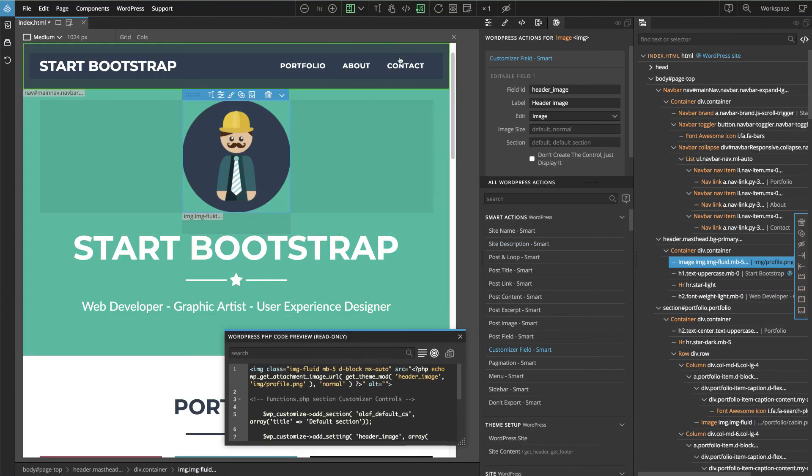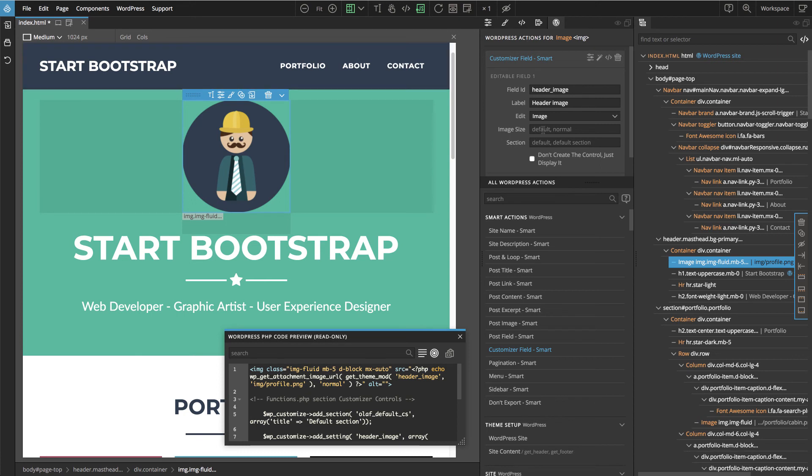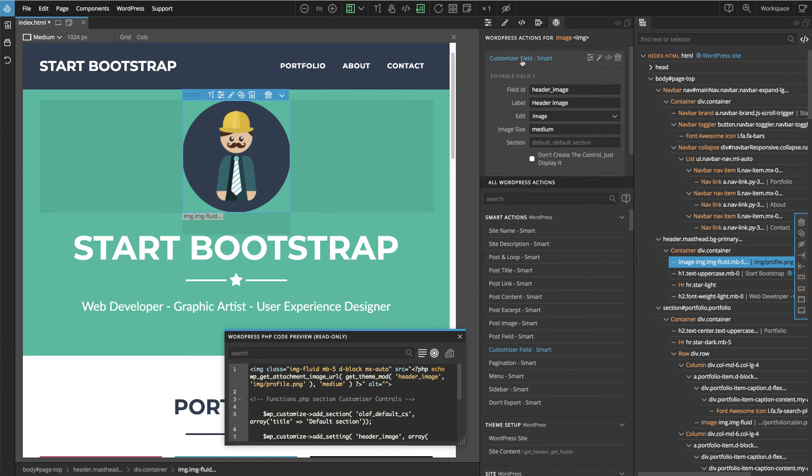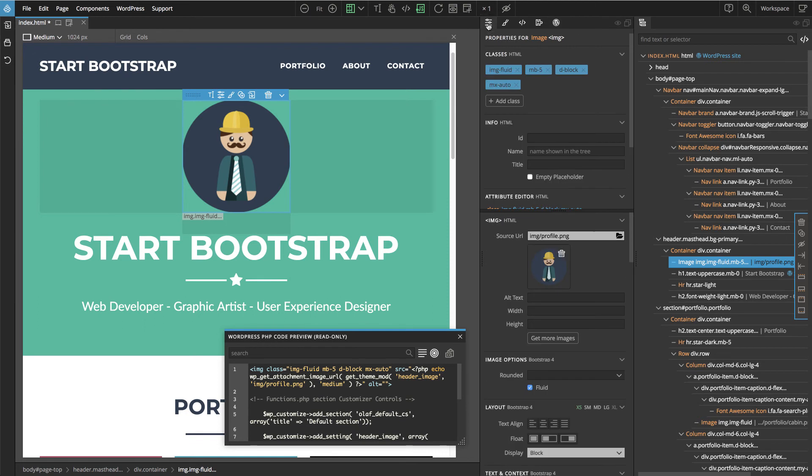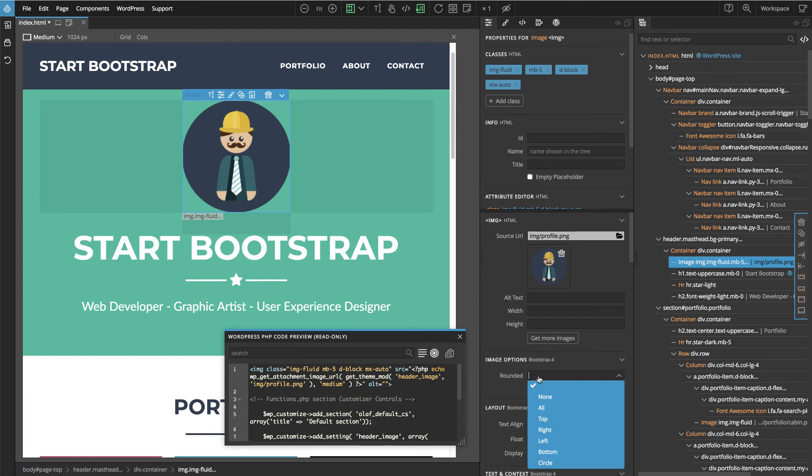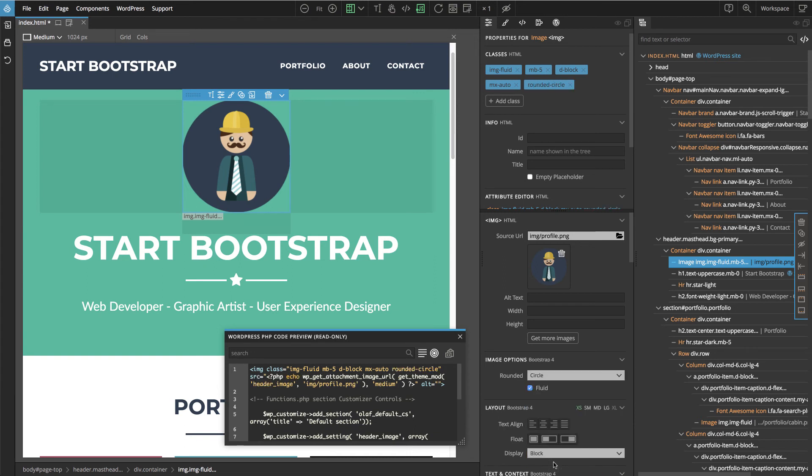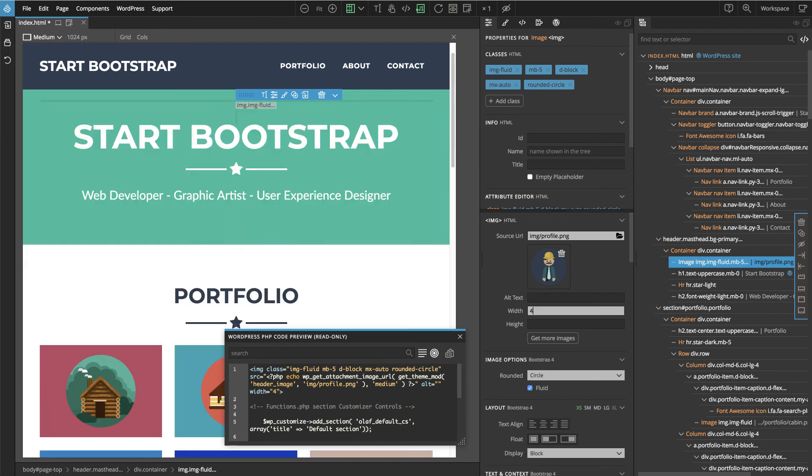We click on this image and we will select image size, we'll say medium, that will be usually enough. Then here in properties, because this is a Bootstrap theme, we can make the image rounded like circle and we can also set the size, the width.